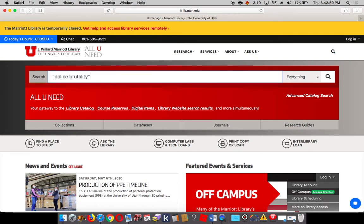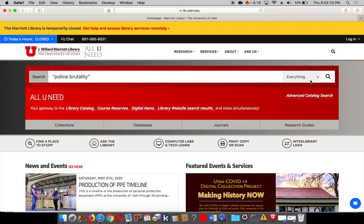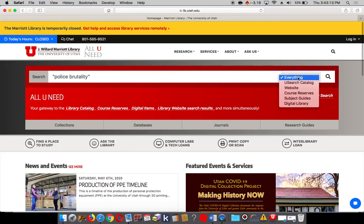And that's a pretty big, broad search, but I just want to show you what a standard search looks like in our catalog. You'll notice the drop-down menu on the right side here offers us a few options.